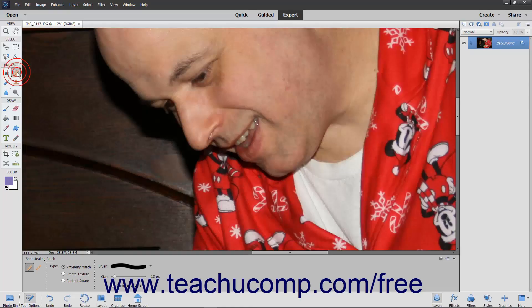The Spot Healing Brush tool is very similar to the Healing Brush tool and is great for very small fixes instead of large areas. One major difference is that you don't specify a sampling source. Instead, it takes a sample from around the area to be retouched as its source.